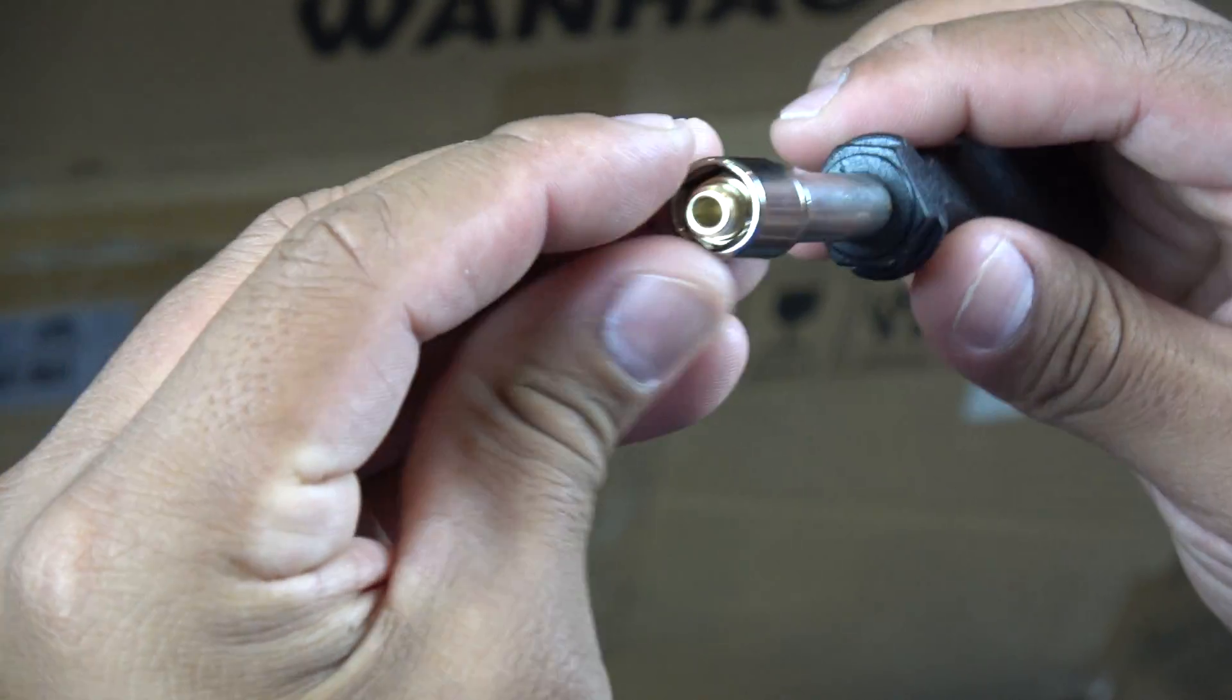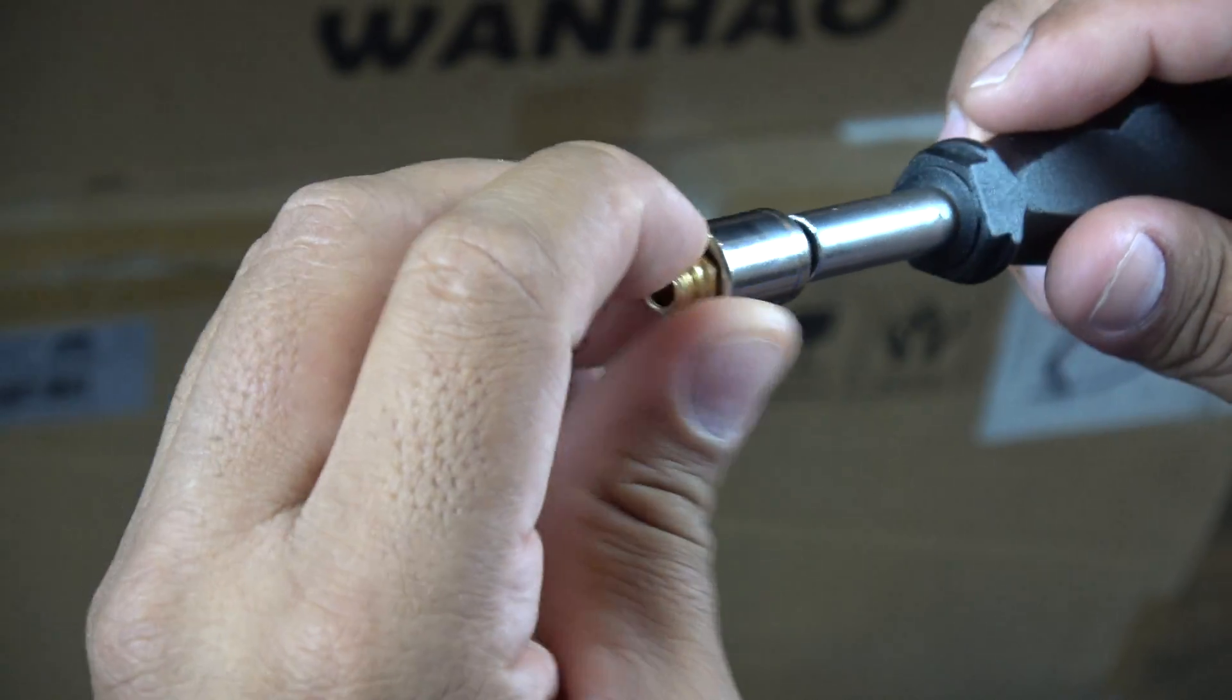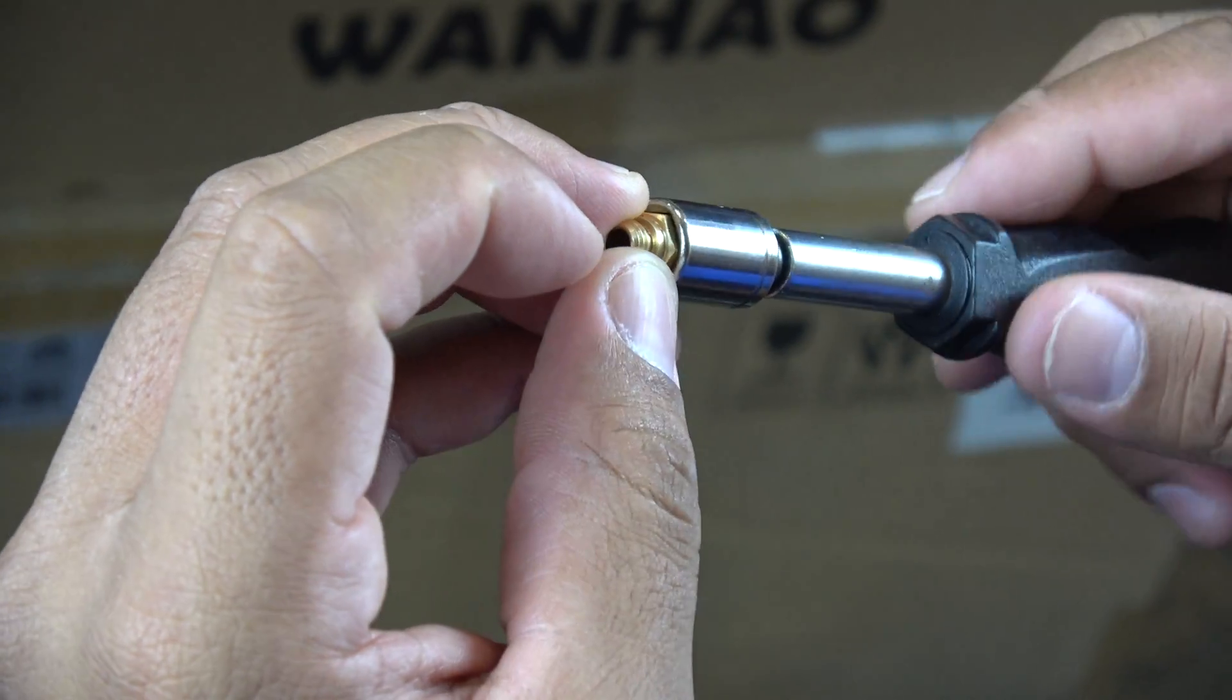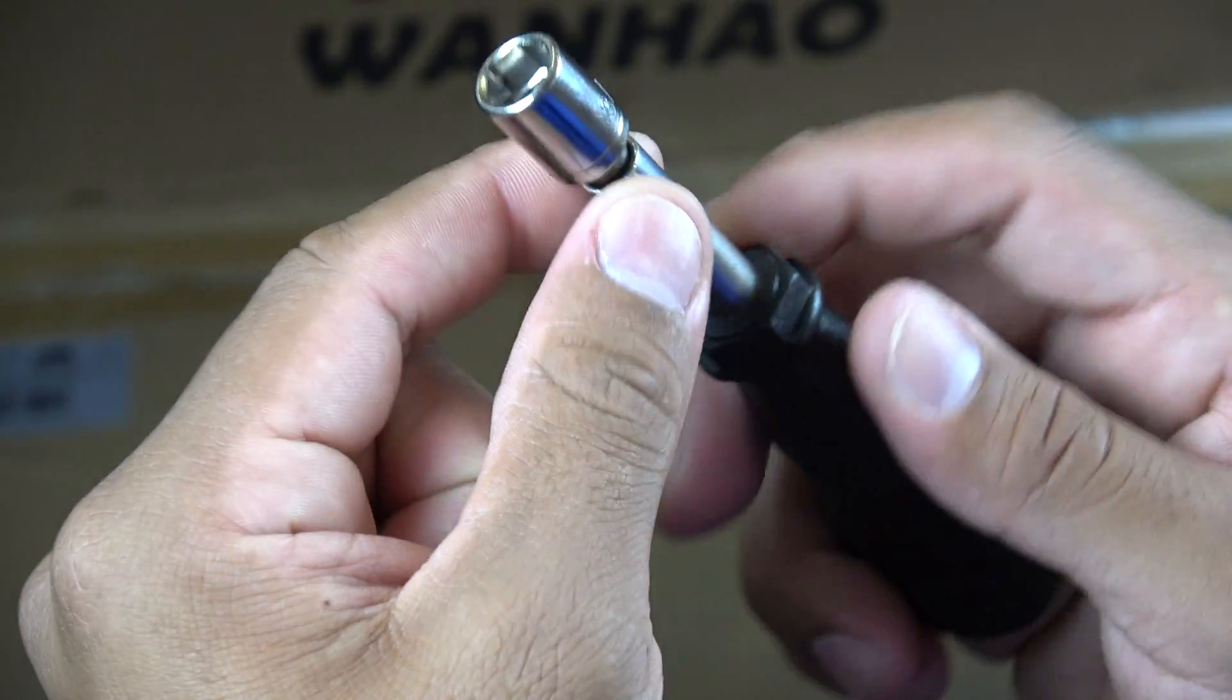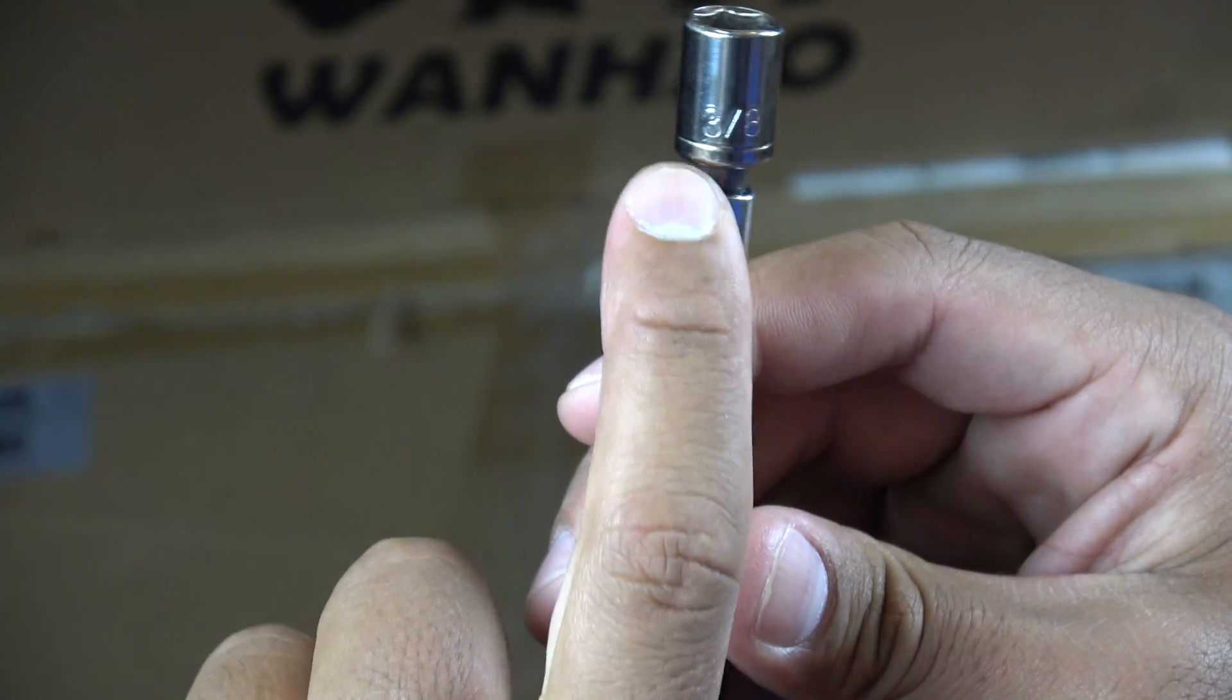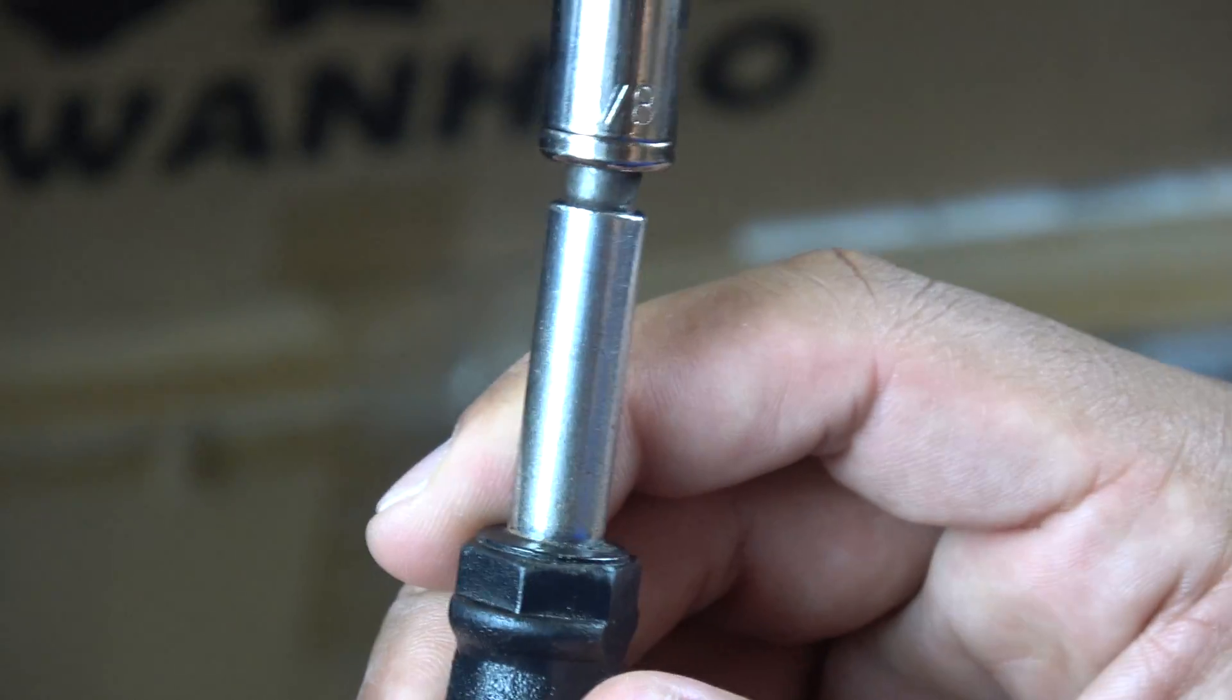Here in the US, we use the SAE measurement system. That means that the MK10 nozzle can be adjusted using a 3/8 of an inch socket. For those of you outside the US, you'll need to find the metric counterpart.